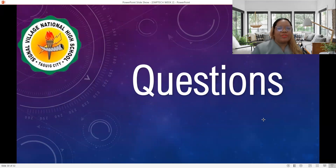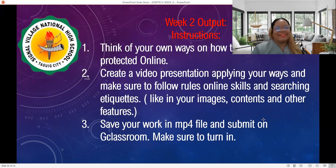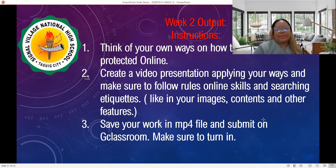If you have questions, just type them in and I will try my best to answer. Thank you very much, and this is my output for this week. Bye, thank you!